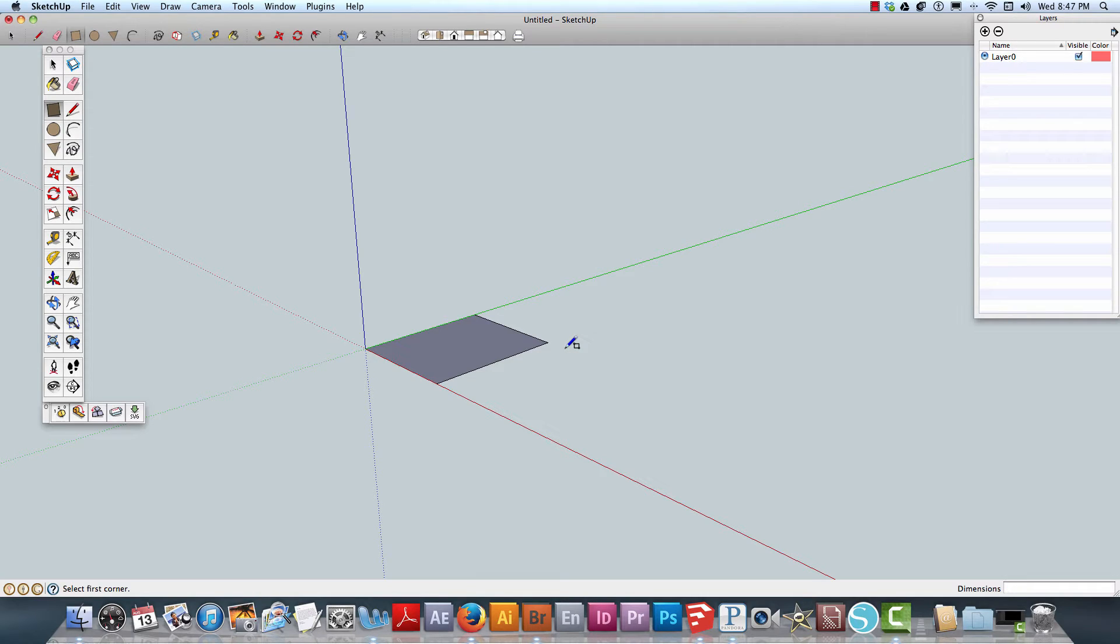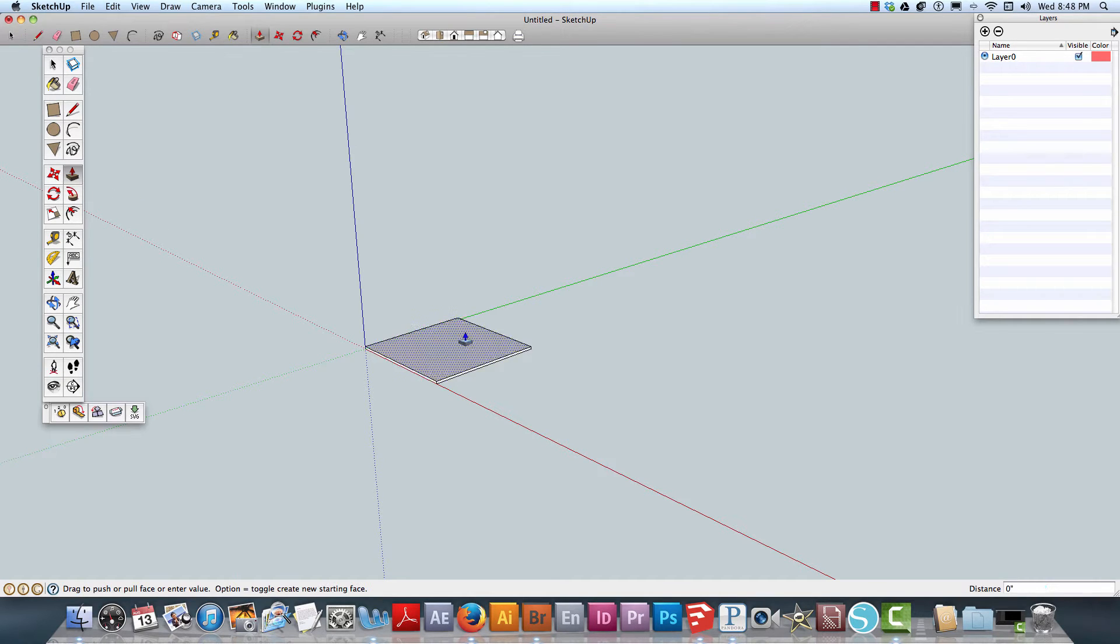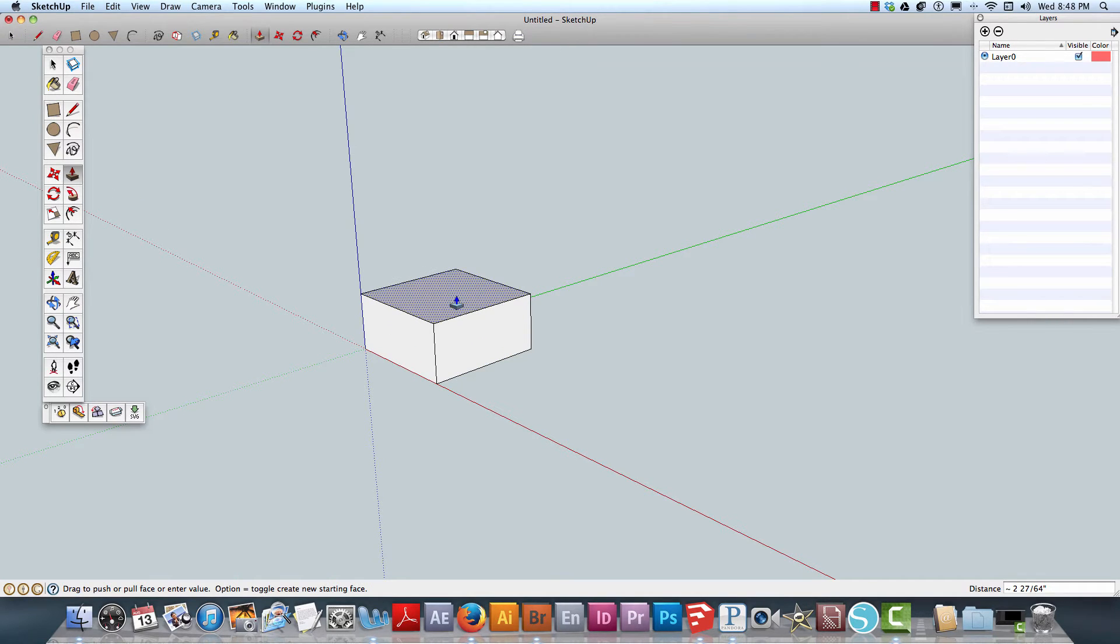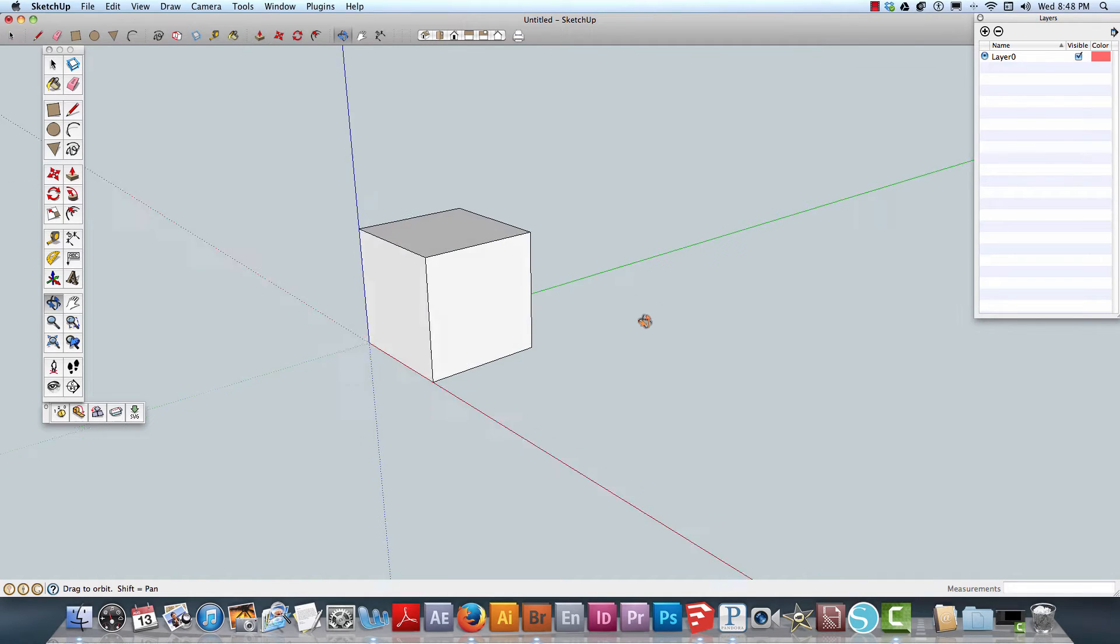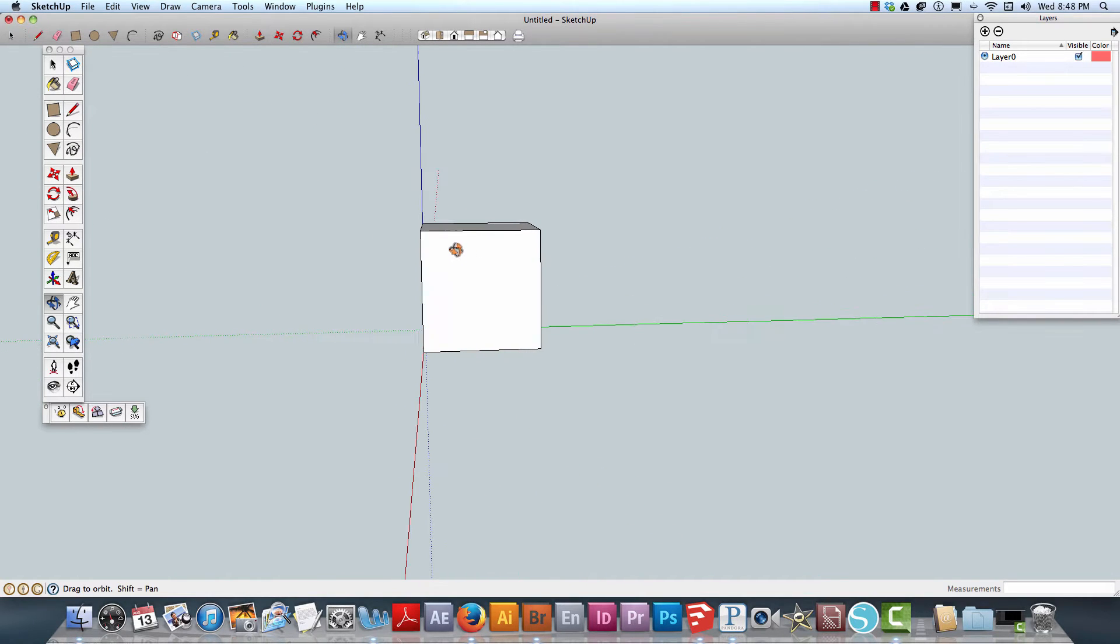I'm going to use the push-pull tool and raise that by five inches. Let's orbit around to get a better view.